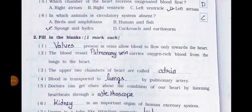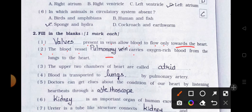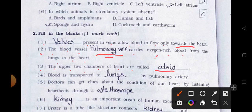Fill in the blanks. One mark each. Number 1. Valves present in veins allow blood to flow only towards the heart. Number 2. The blood vessel — blank — carries oxygen-rich blood from the lungs to the heart. Answer is pulmonary vein. Number 3. The upper two chambers of the heart are called atrium.